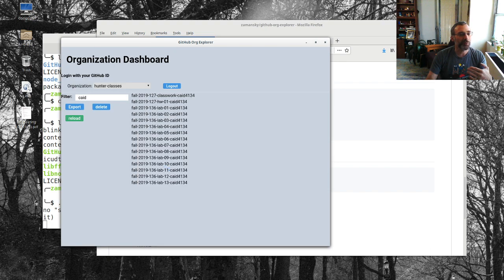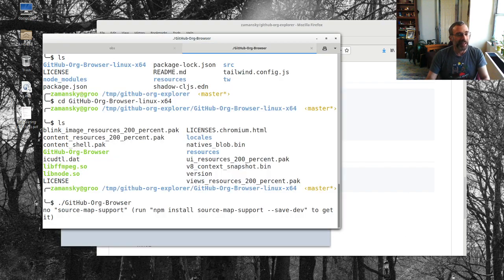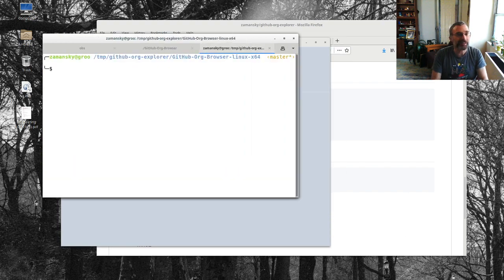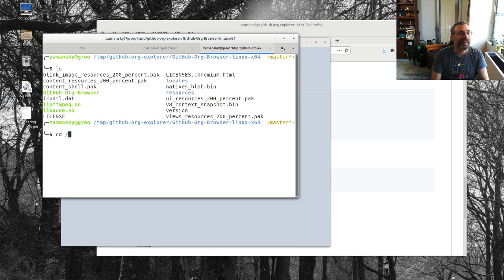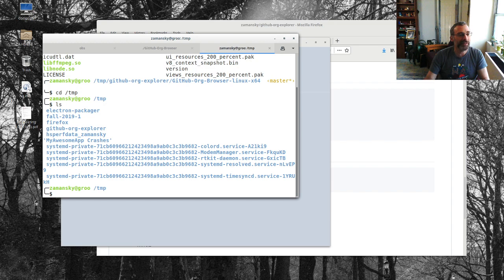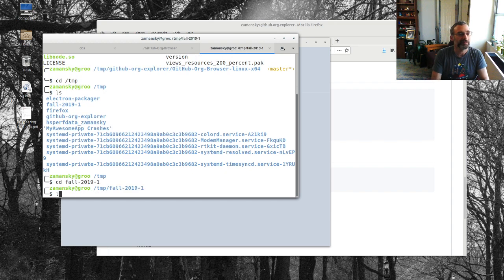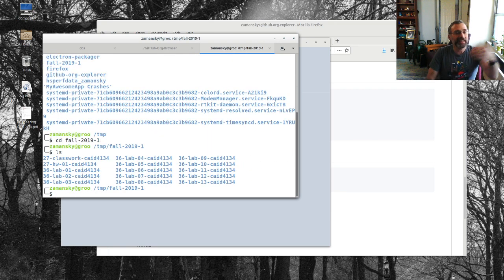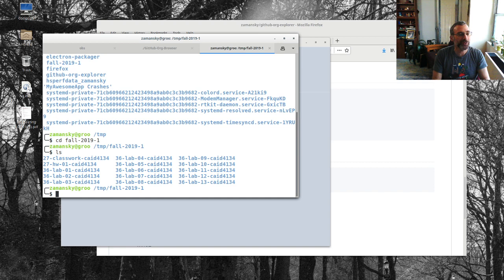So now if I export these, let's export and I'll open up a terminal here and I'll go to temp and you'll see that I have that folder that I exported to and I'm getting all of the repos and I'll just do an ls and this is not perfect.